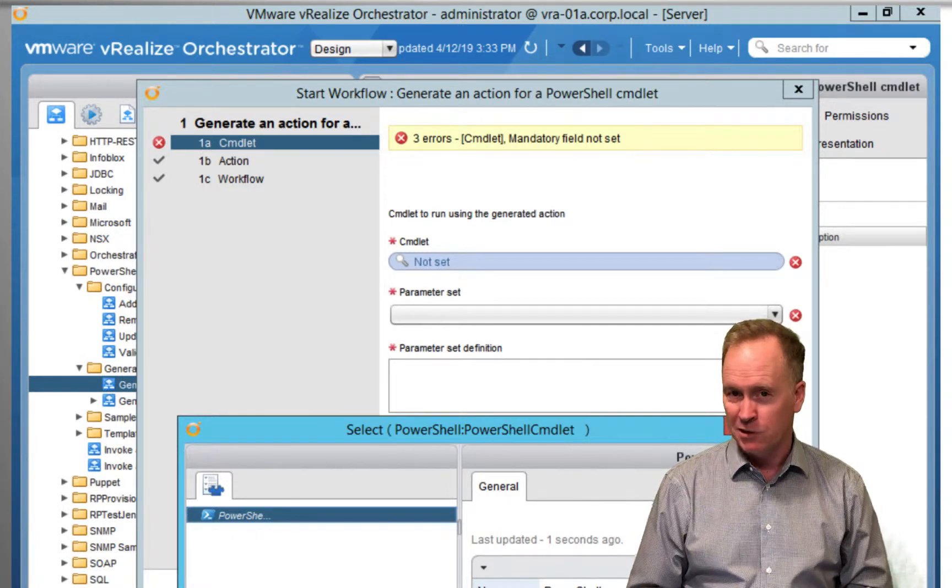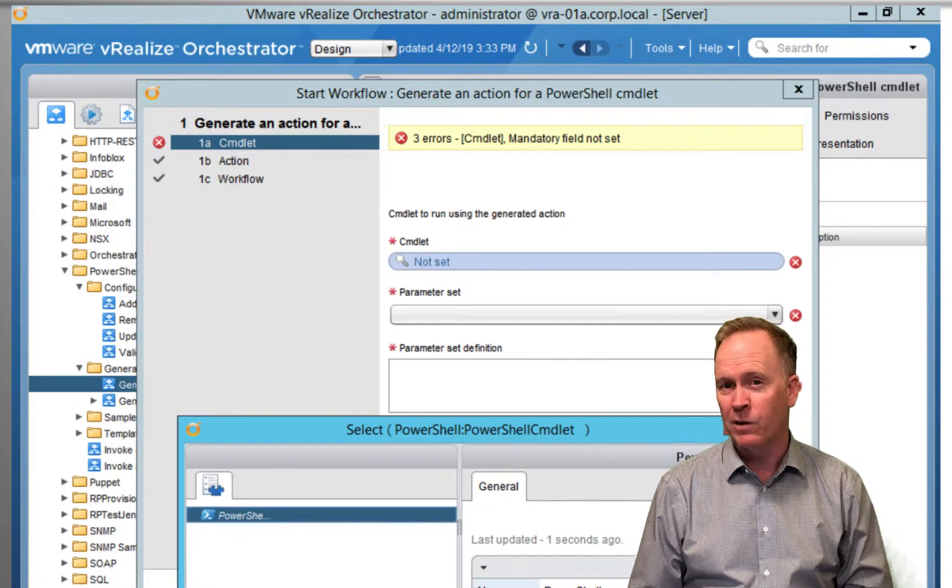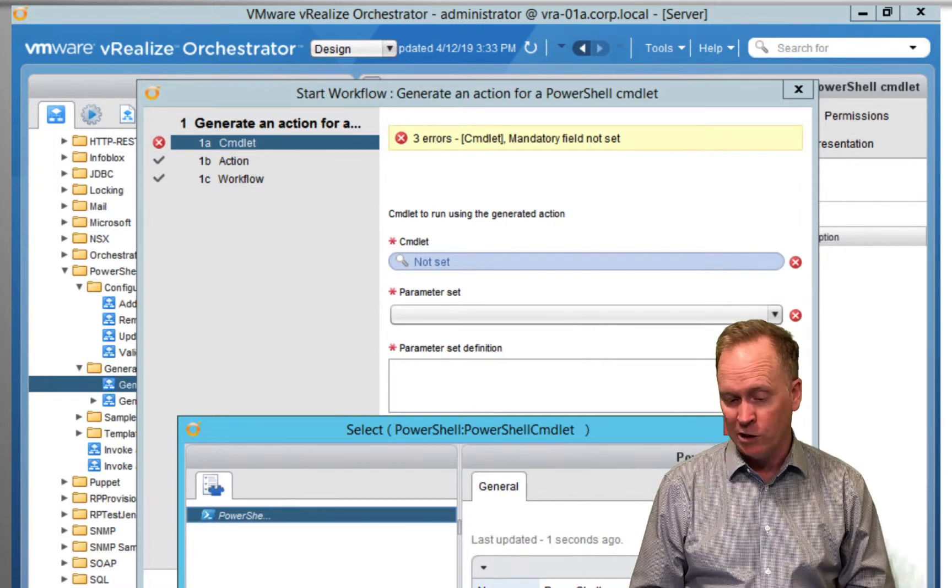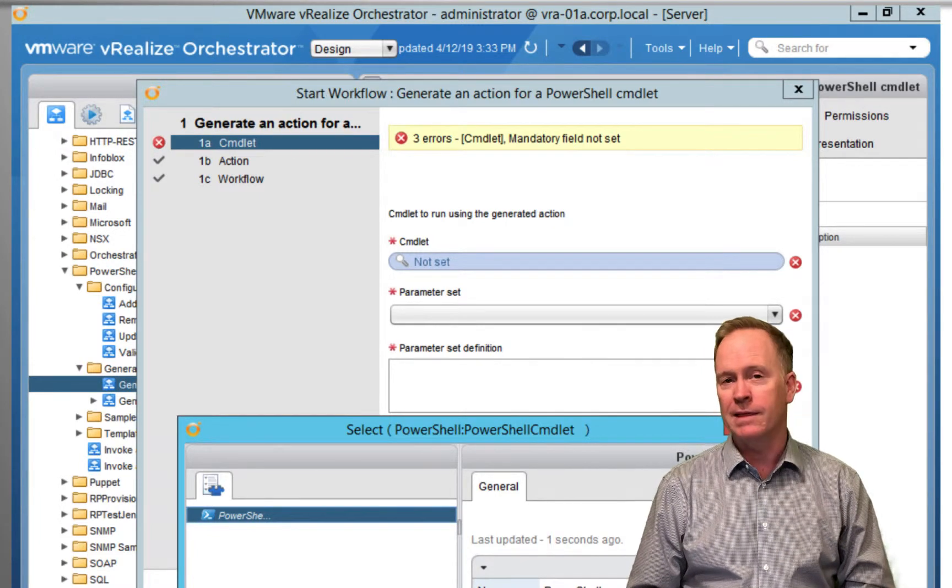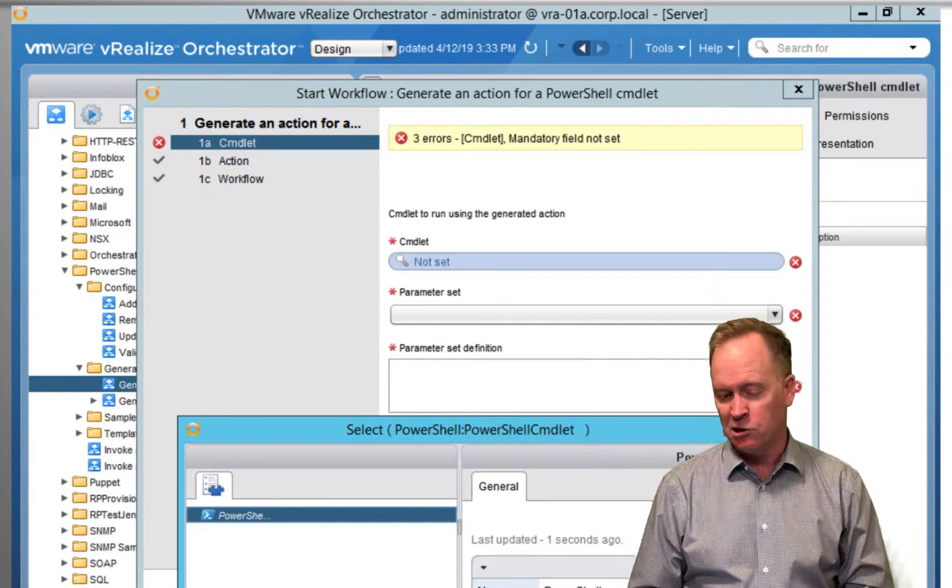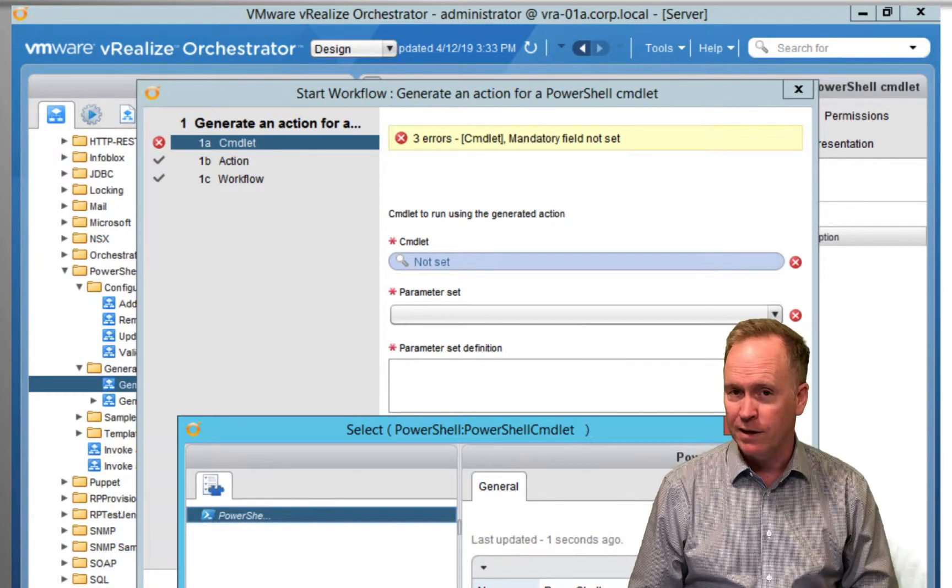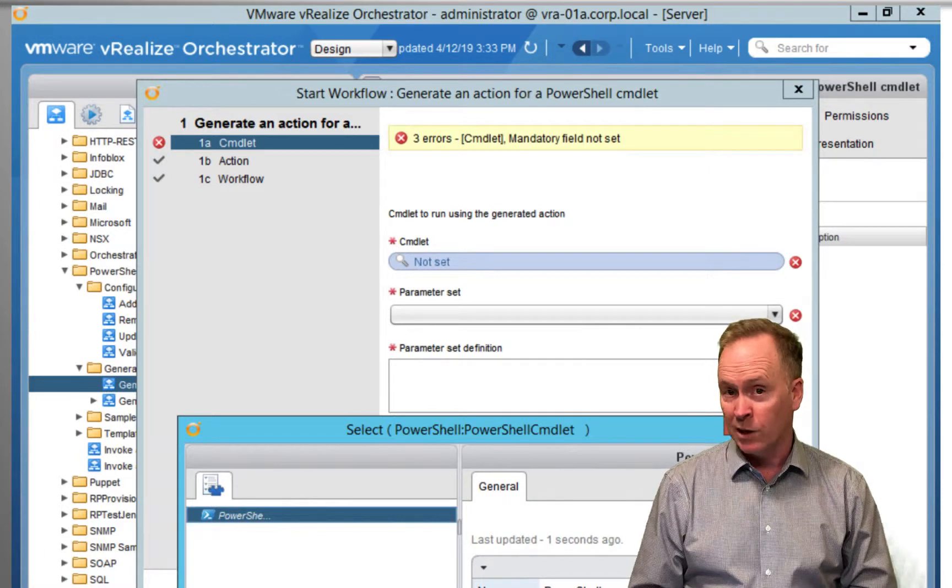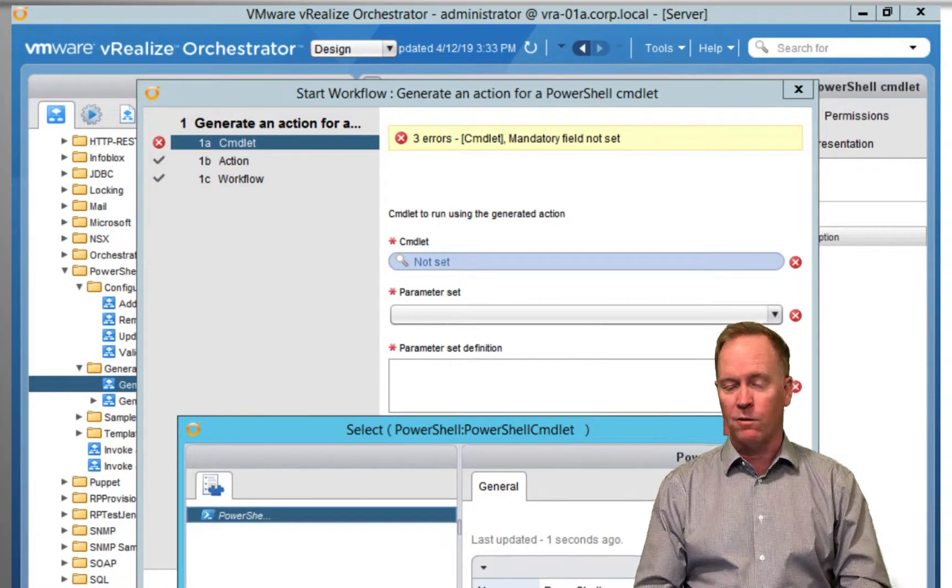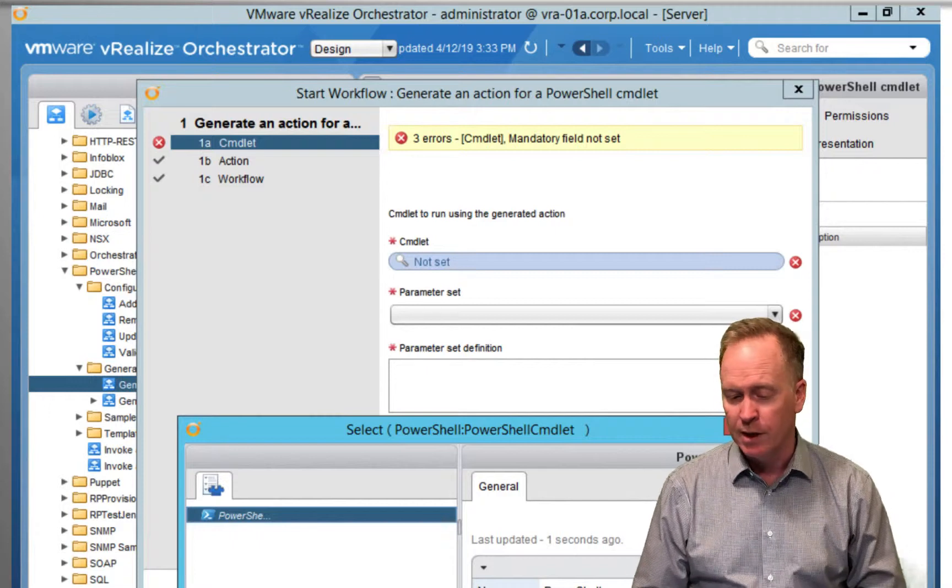Again, I can't tell you what to choose there because you have to know the PowerShell cmdlet itself. So read your PowerShell documentation. But other than that, this workflow called Generate an Action for PowerShell Cmdlet works very much like the one we saw in the previous two videos, the workflow called Generate an Action for PowerShell Script.